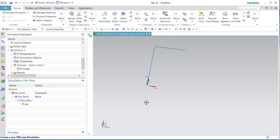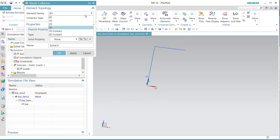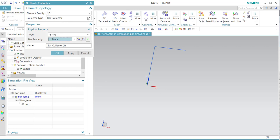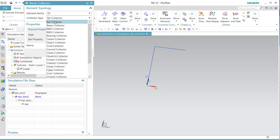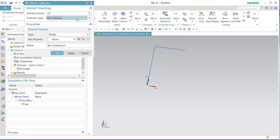The easiest thing to do when working with 1D elements is to create a mesh collector. We are going to use a 1D element with a bar collector. You could also use a beam collector — bar is the simple version of a beam. The bar means it is from the library, so if you select an option, it calculates some parts automatically and you don't have to enter them manually.